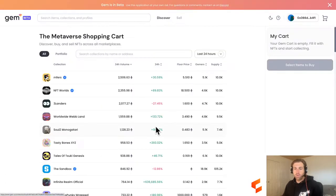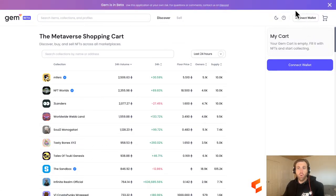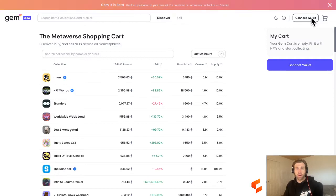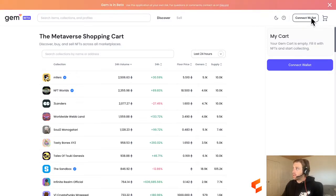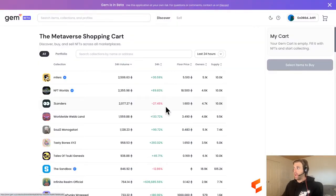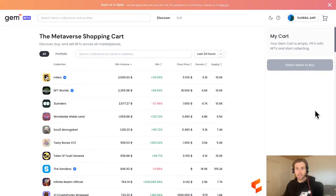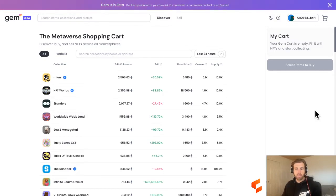We'll head straight over to their Web3-enabled application. In the top right-hand corner, you will see the Connect Wallet button, which is where we will start for pretty much all Web3 applications. Let's connect our wallet — we're using MetaMask today. Some people may need to click a few Connect buttons with the MetaMask pop-up modal, and once you do that, your wallet will be connected to GEM.